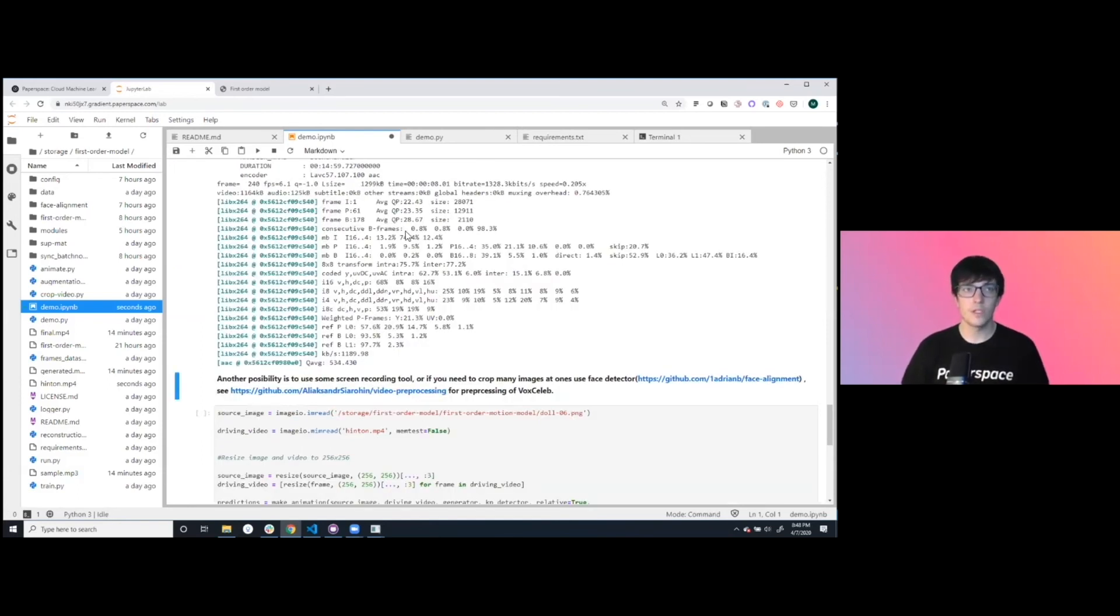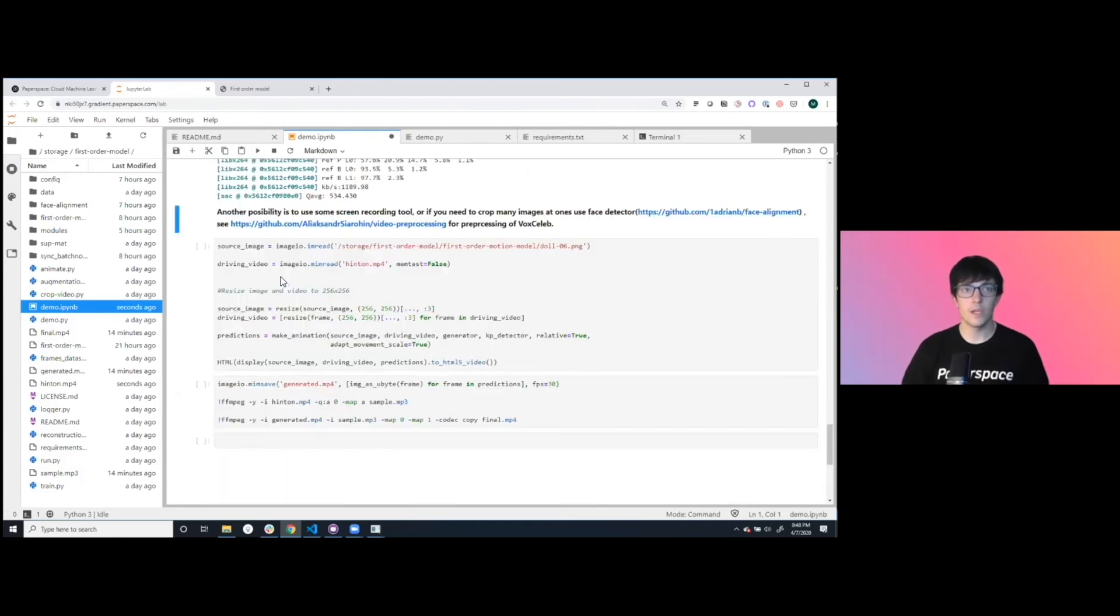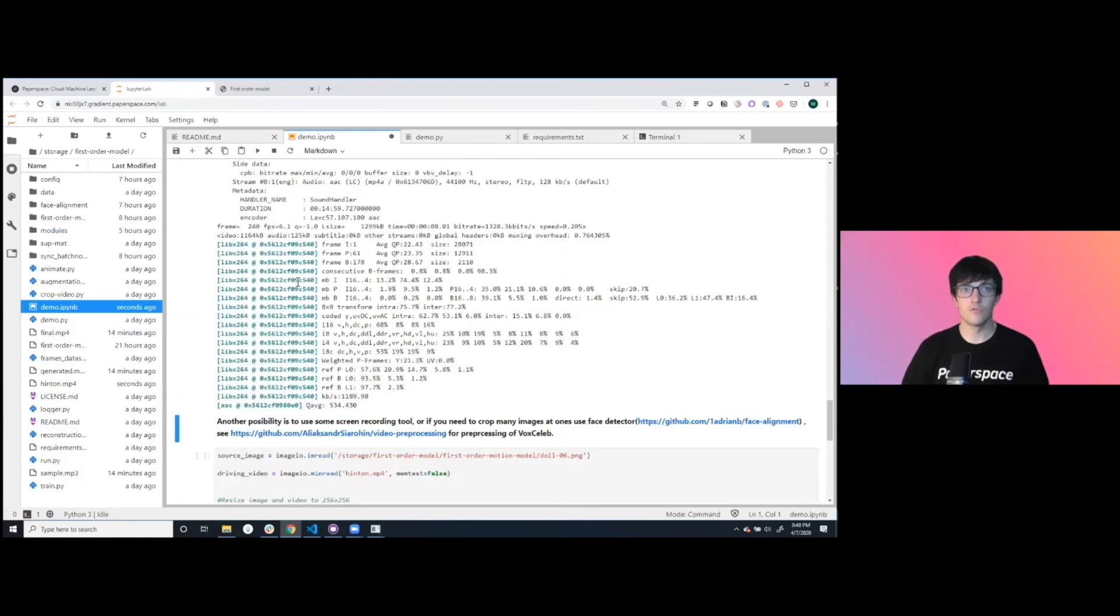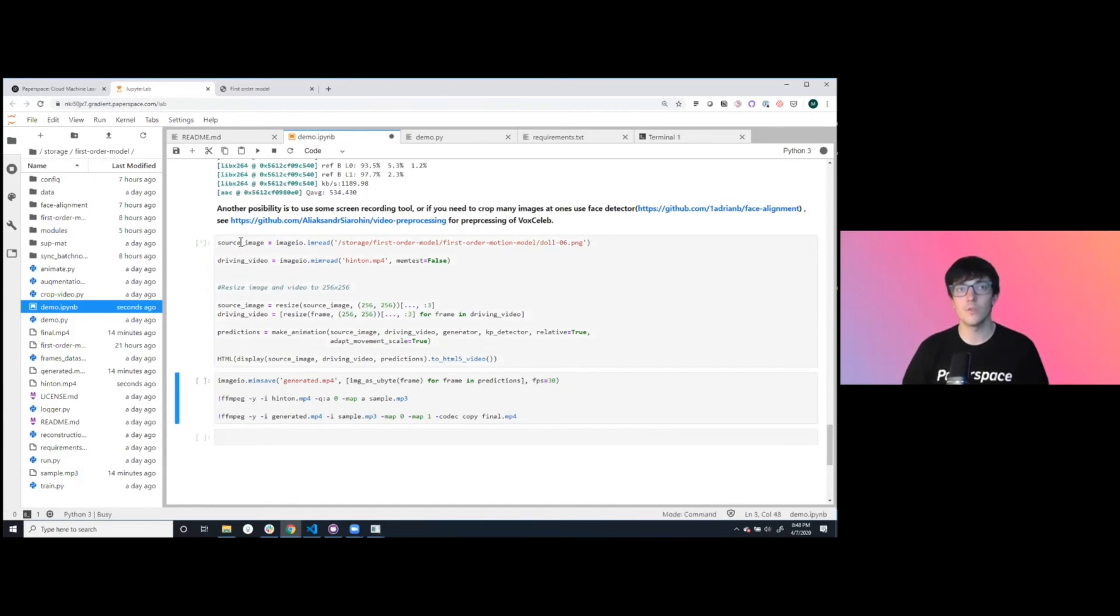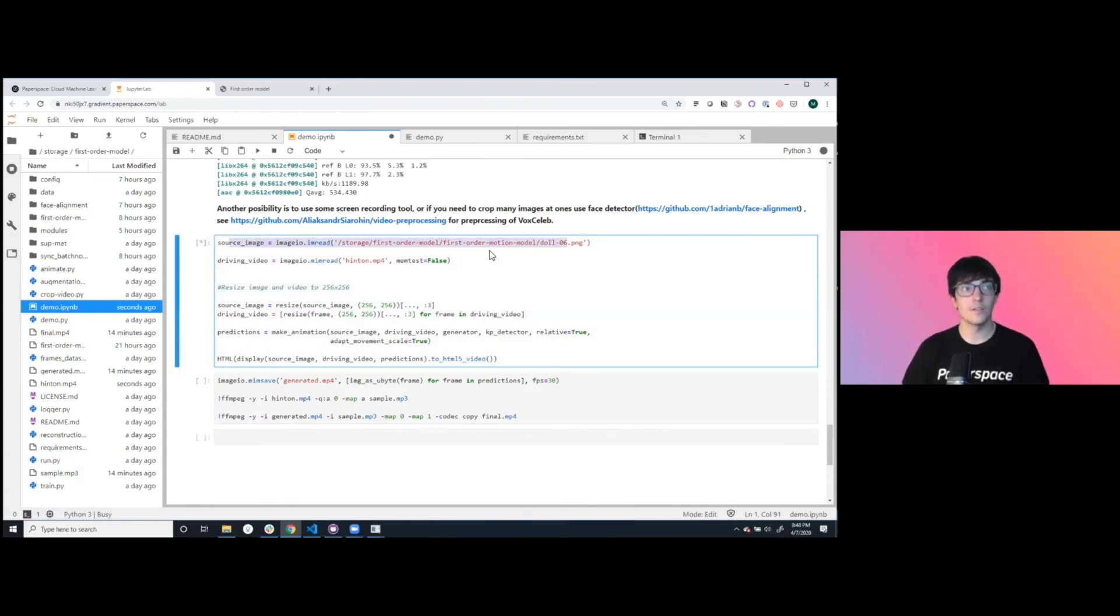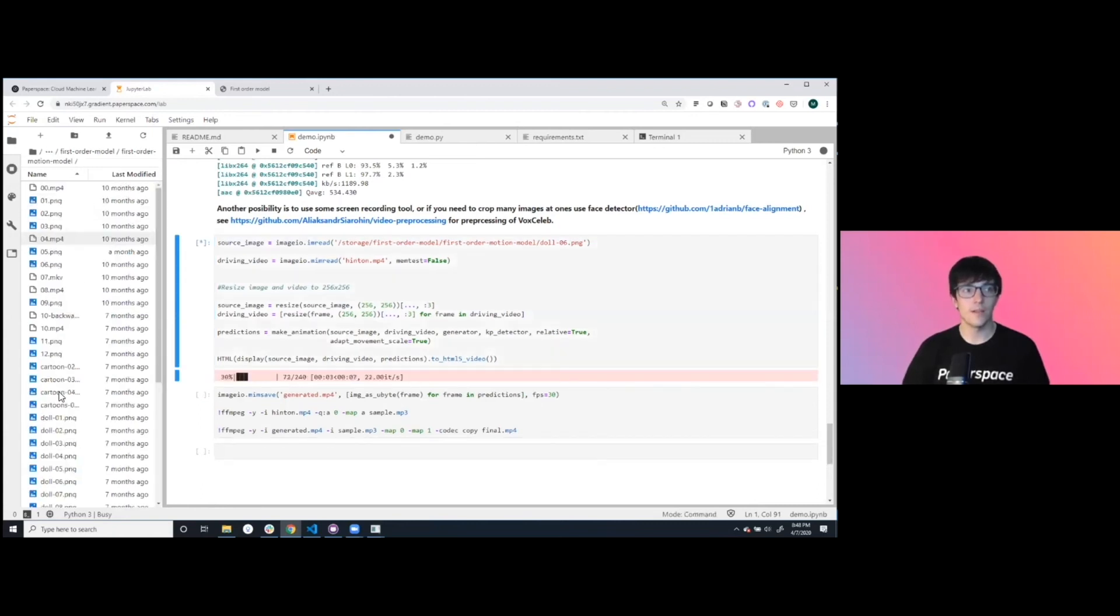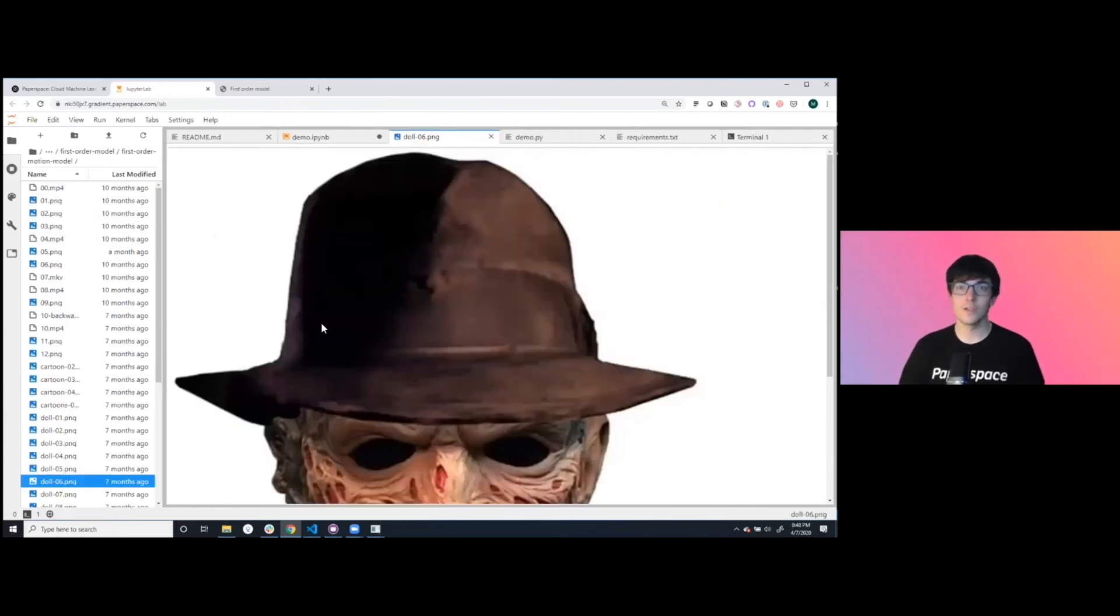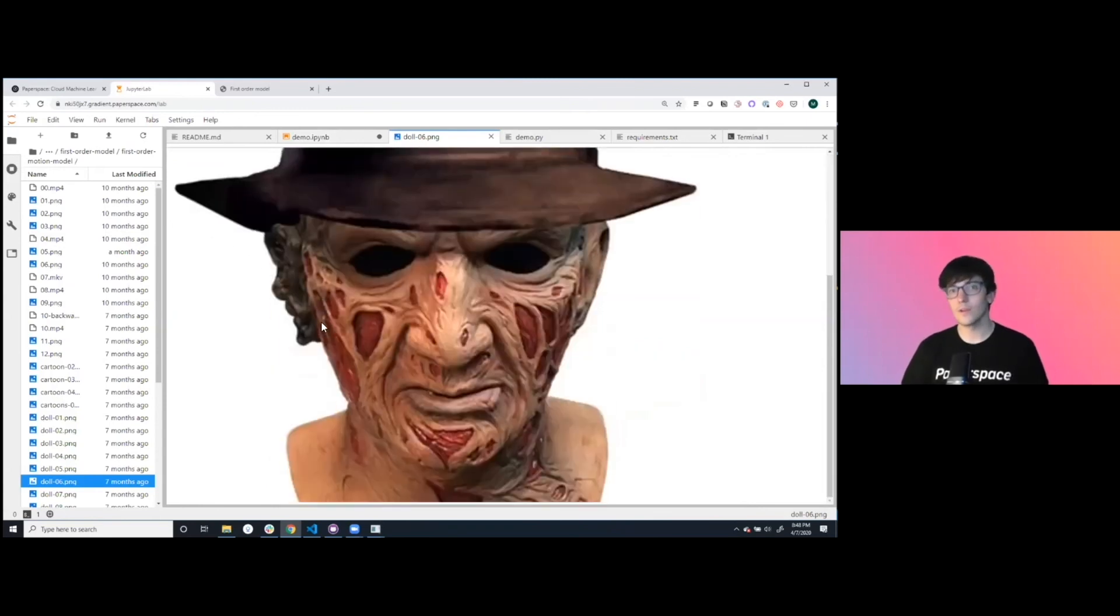Sweet. This went in and finished up. We can go in and run the new animation. The source image here is going to be doll06.png, which is a slightly non-human looking thing or human, but a little eccentric out there.